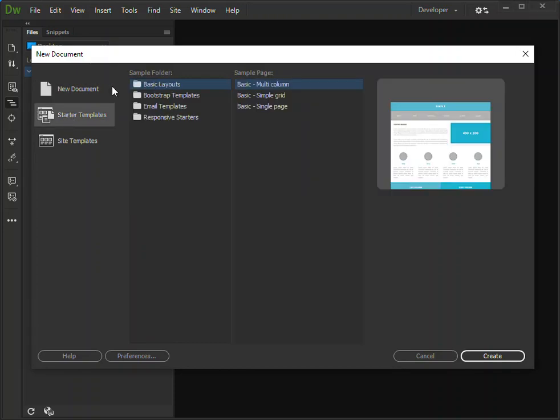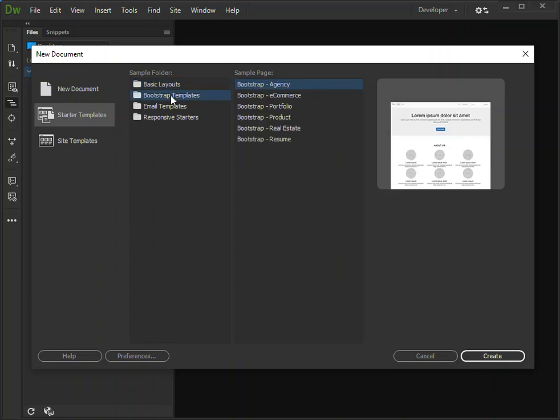You can also add a startup project. In this case you have a basic website with the basic layout. Here we've got basic multi-column, basic simple grid, basic single page, and you've got the Bootstrap templates.